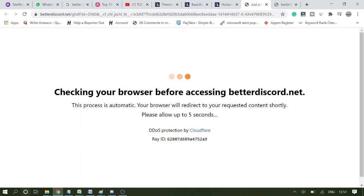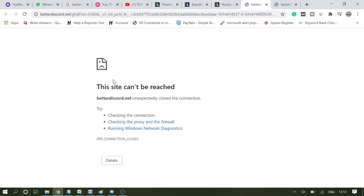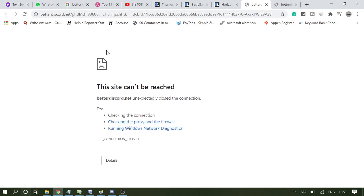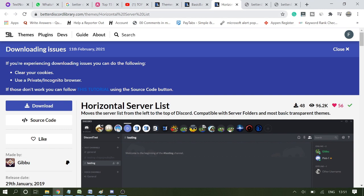Like "Discord is not able to load or detect the connection," or similar messages. Here it says "betterdiscord.net unexpectedly closed the connection, checking the connection, checking the proxy and the firewall."